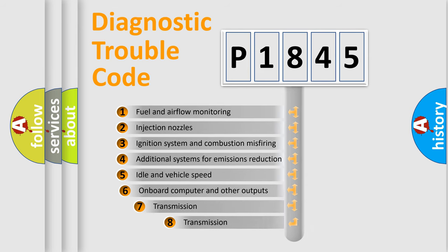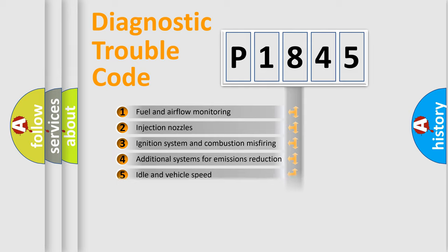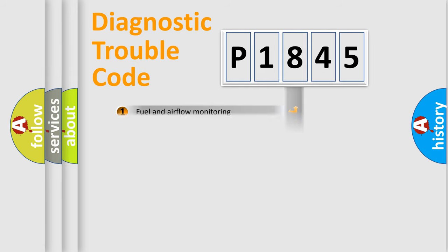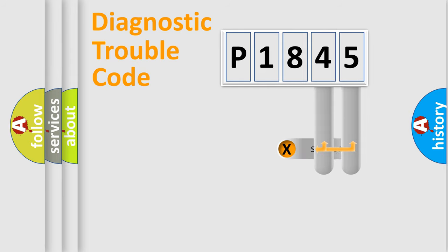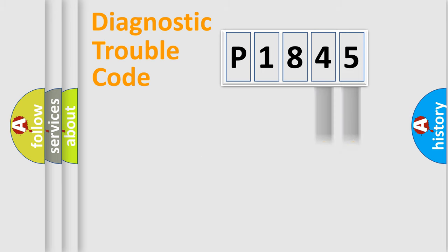The third character specifies a subset of errors. The distribution shown is valid only for the standardized DTC code. Only the last two characters define the specific fault of the group.